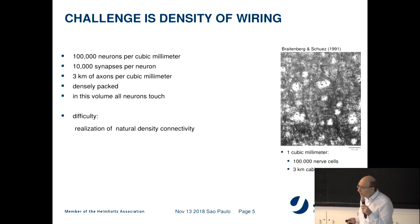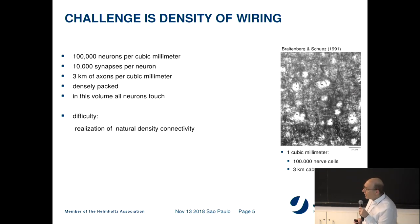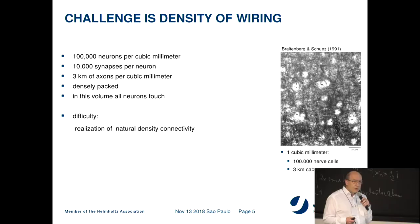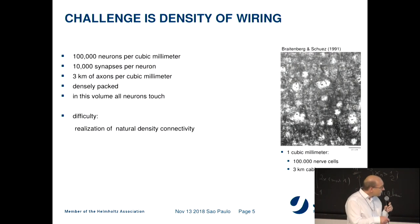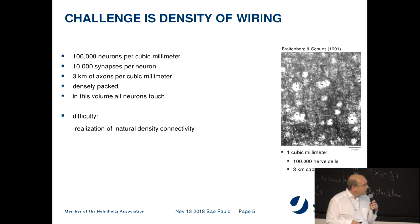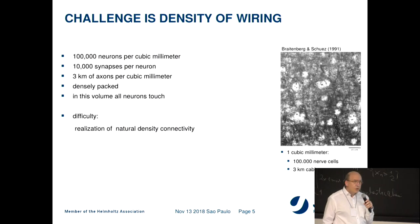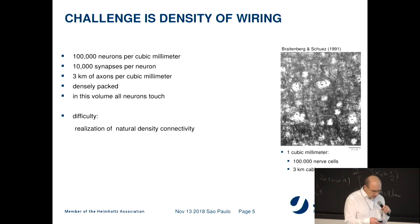I will show you during the talk what the consequences of this are. However, we should not forget that we have three orders of magnitude free to play with. The principal barrier comes from the fact that our semiconductor technology is essentially still 2D, whereas the brain is wired in 3D.